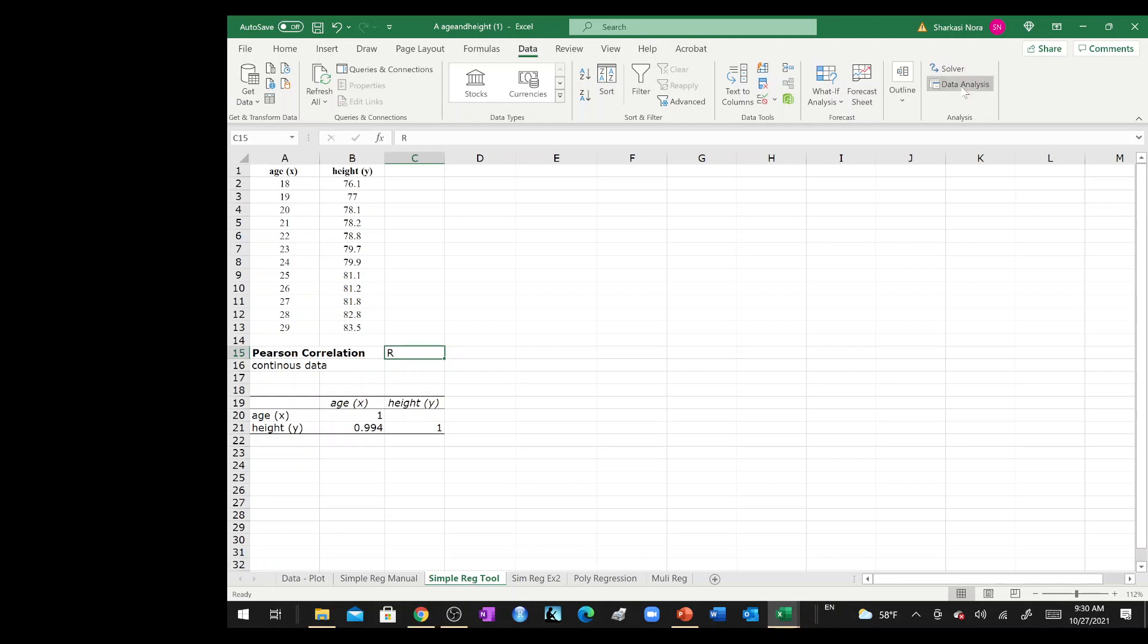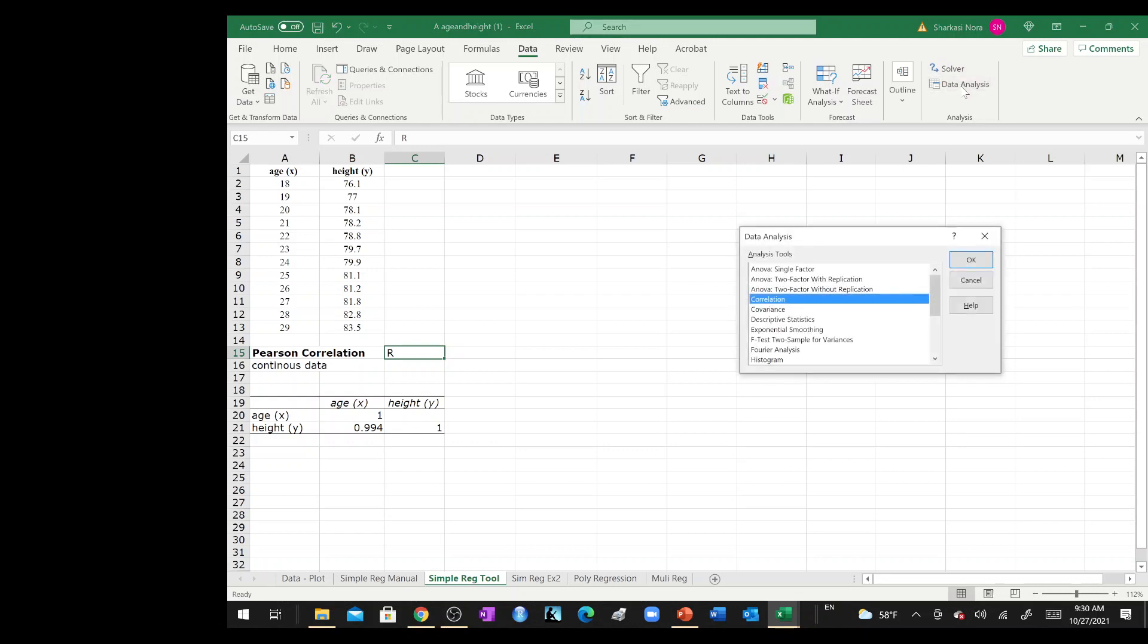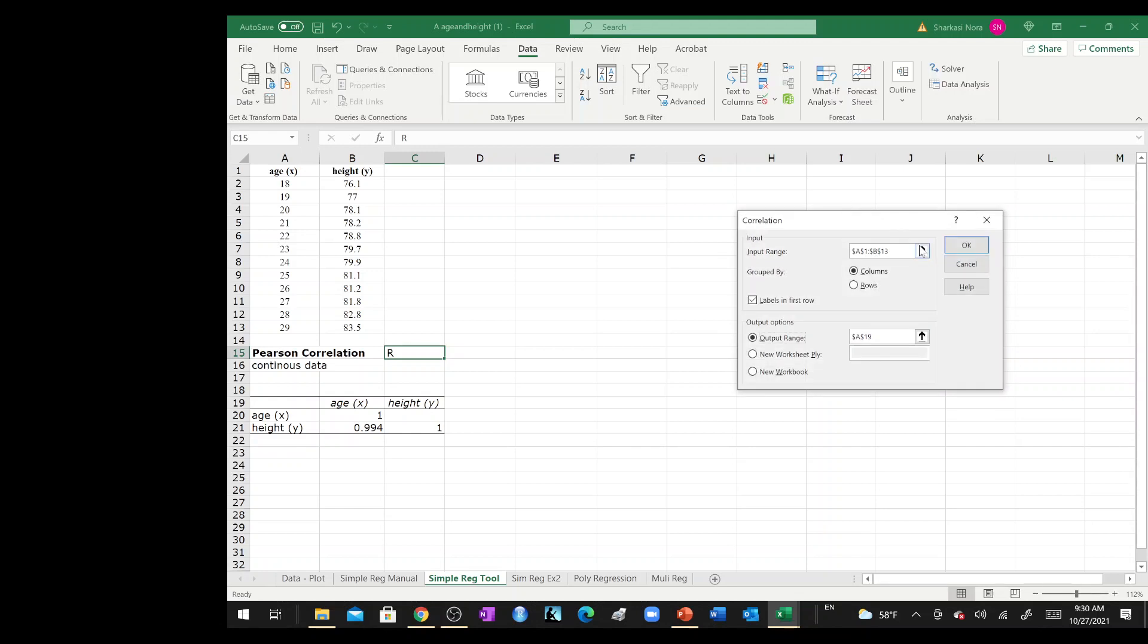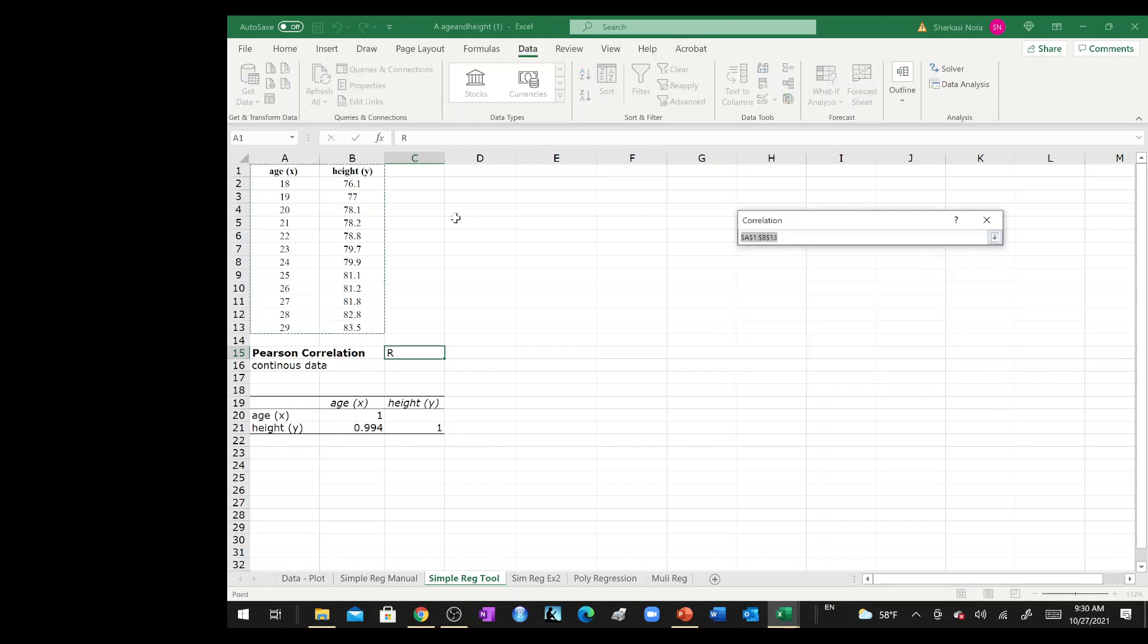Once this is checked, all what you need to do is hit the data analysis and choose correlation over here, and then input the data. You can input the data with the labels or without the labels. This is without the labels.